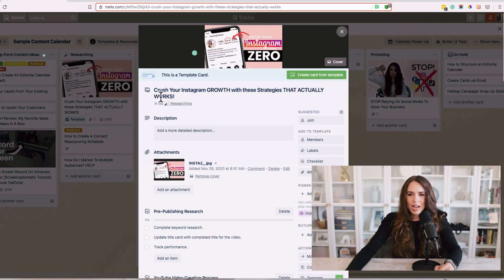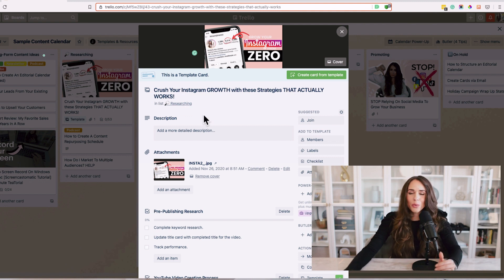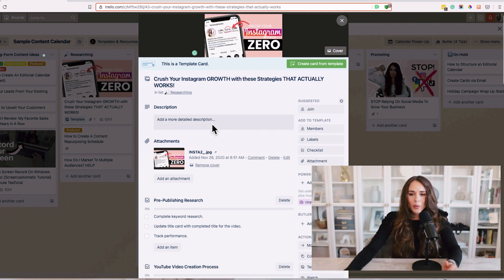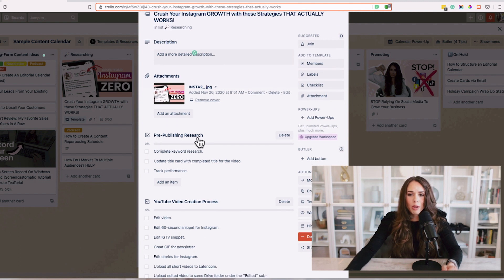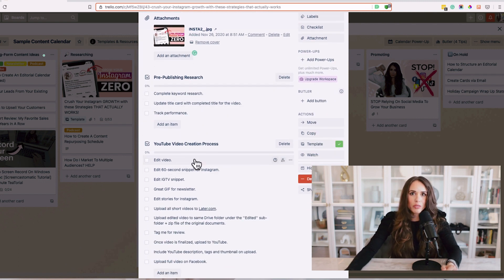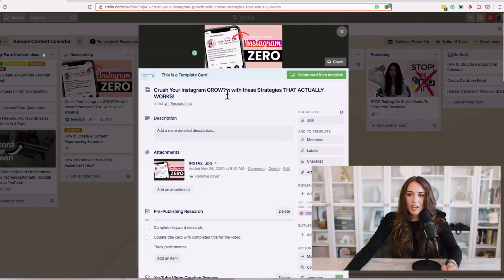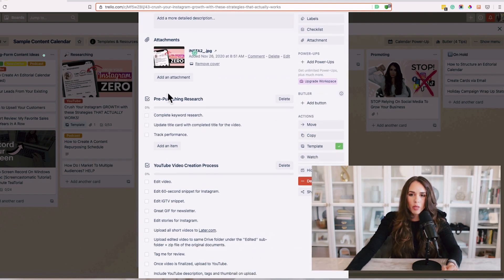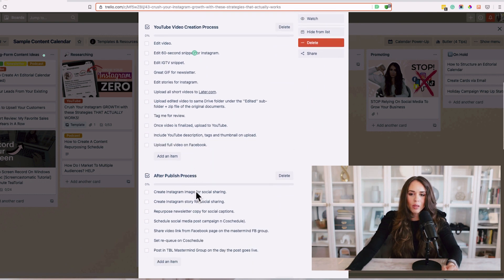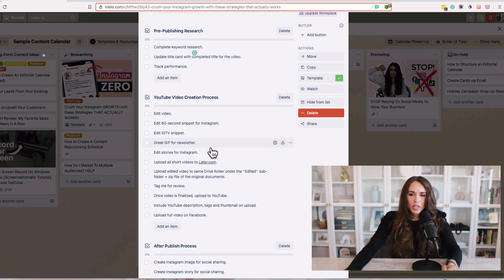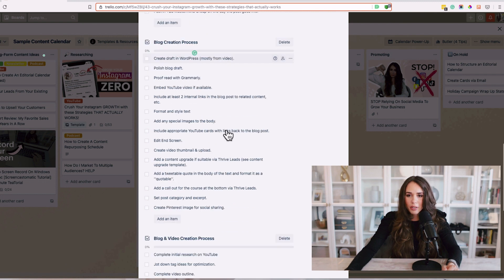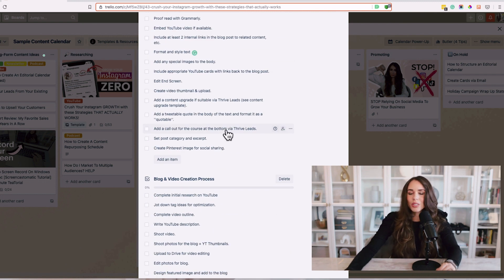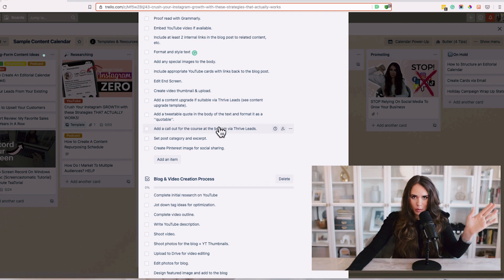One of the things we include in this template — because this whole board is available inside one of our most popular courses, the Content Calendar System — is pre-publish research steps that we use for individual content pieces. For example, this content piece is actually a YouTube video, and I have a specific workflow for my YouTube videos with every single step outlined: a YouTube creation process, an after-publish process, and a blog creation process, because I also post my videos on my blog.